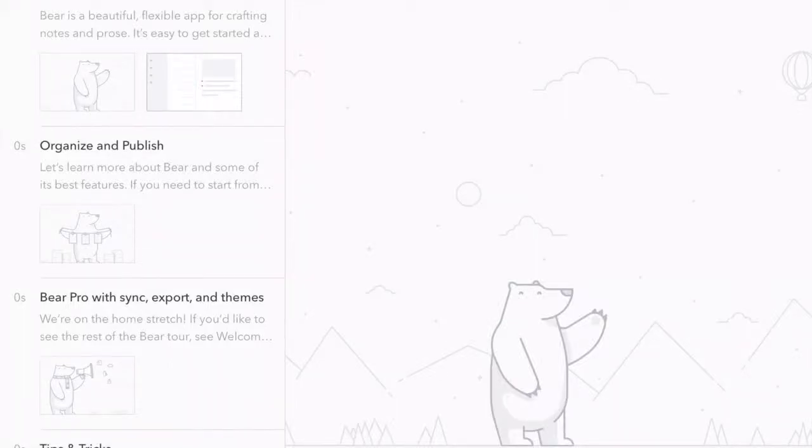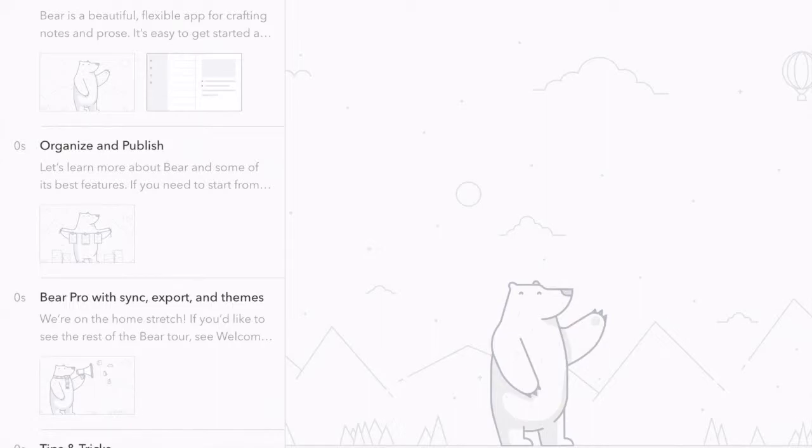Hey guys, we're back for another video and in today's video, I'm going to be doing another app review. So today's app review is going to be an app for note-taking, just a little differently, and it's called Bear.